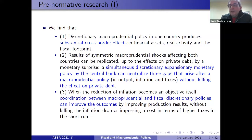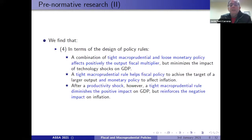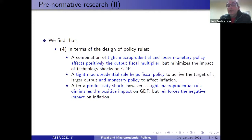In terms of the design of policy rules, we find that a combination of tight macroprudential and loose monetary policy positively affects the output fiscal multipliers but minimizes the impact of technology shocks on GDP. A tight macroprudential rule not only helps fiscal policy achieve the target of larger output but also helps monetary policy affect inflation. However, after a productivity shock, a tight macroprudential rule diminishes the impact on GDP and reinforces the negative impact on inflation.